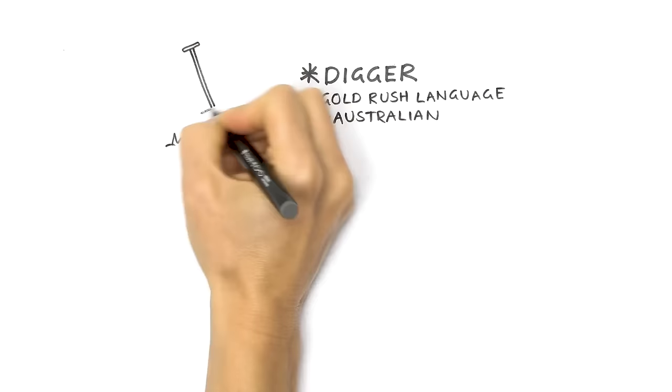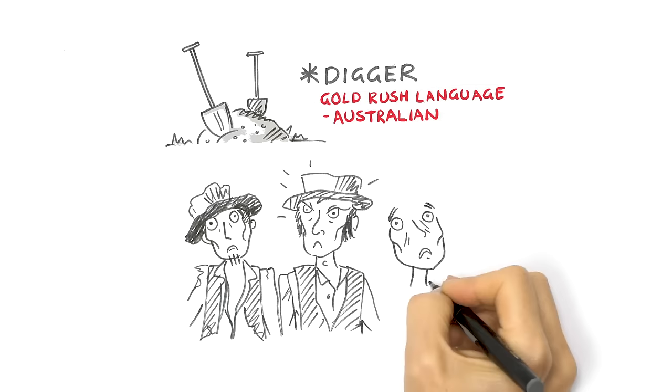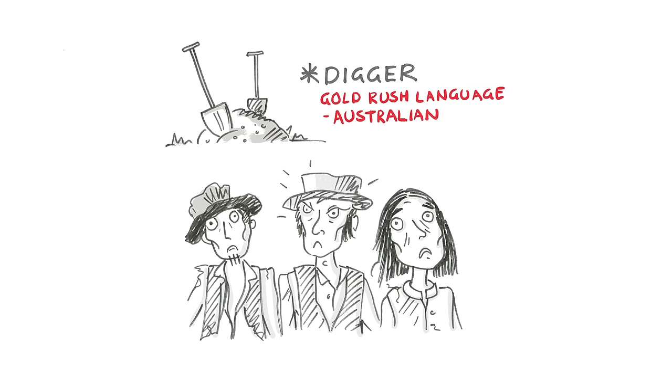But many diggers threw away their jobs and families for a pipe dream. Those who returned from the gold fields empty-handed were described as mortified, half-starved and crestfallen fellows. Gaunt, savage, ragged and reckless.